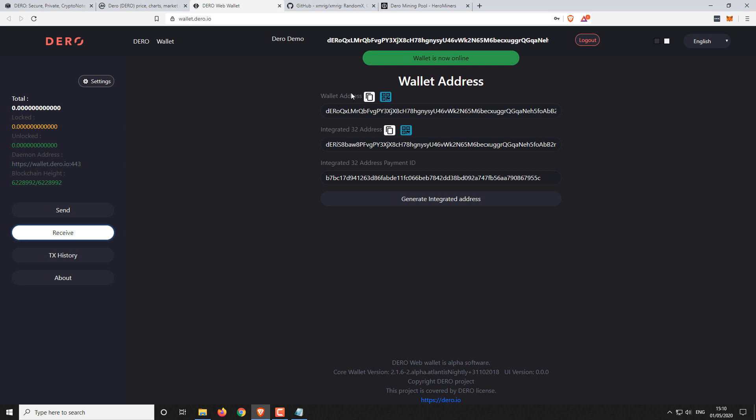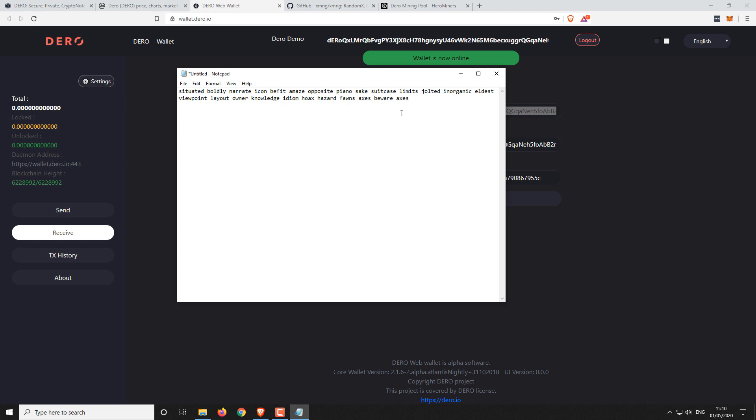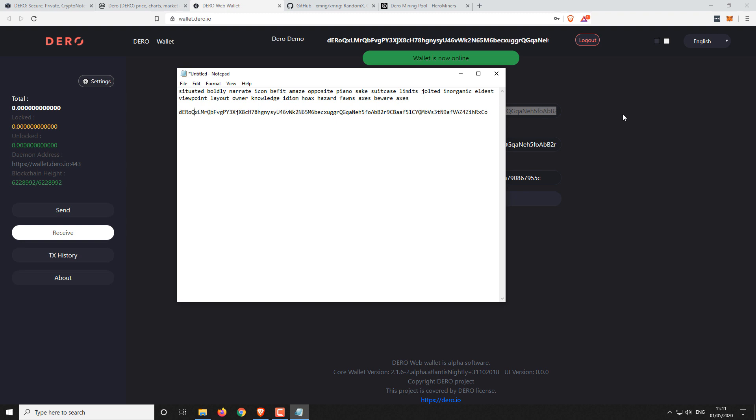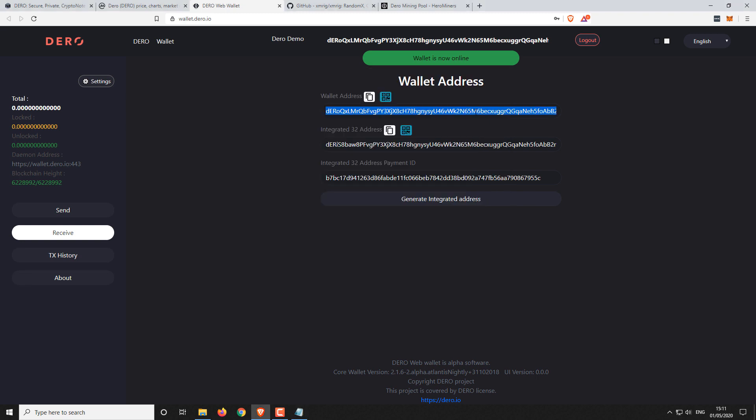So we've got this wallet address so you can select and copy that. And this is the address that you're going to be mining to. So that is your wallet address and it starts with Dero and then a long string of characters. It looks a bit like a Monero address. If you're familiar with those, quite a long sequence of characters. But that's what you're going to be mining to. So once you've got your wallet address created, you can then mine to it from that point onwards.